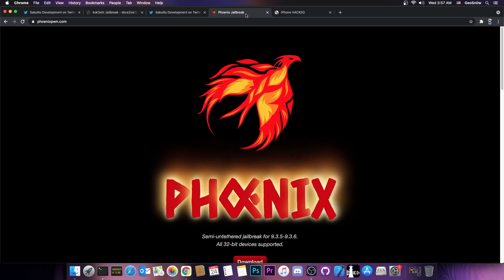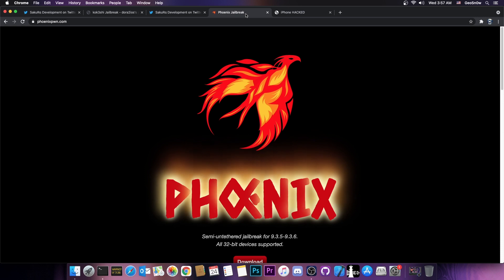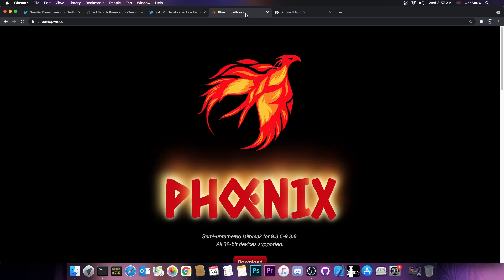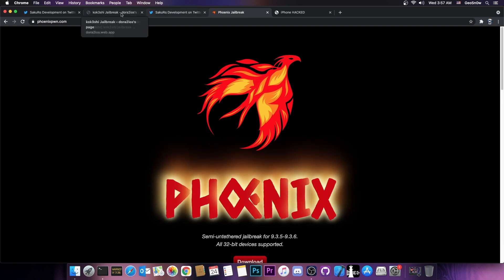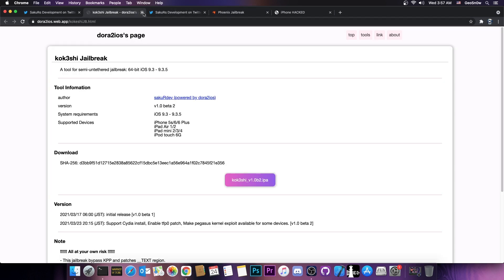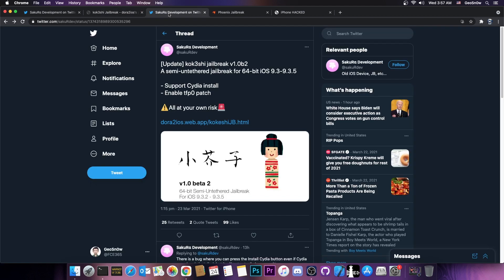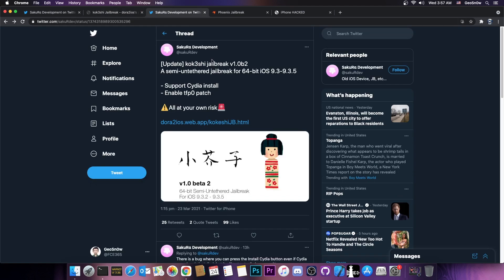As far as I know, there was never a jailbreak for the 64-bit devices on iOS 9.3.5, which is completely odd because there were vulnerabilities available, there were vulnerabilities that could have been ported to work with 9.3.5. I have no idea why we never made one. But apparently, Sakura Development decided to develop one and update it, and the last update released yesterday, 23 of March, actually has support for CD installation and enables TFP0 patch. So this is a full jailbreak, running perfectly fine, and it also includes a KPP bypass.